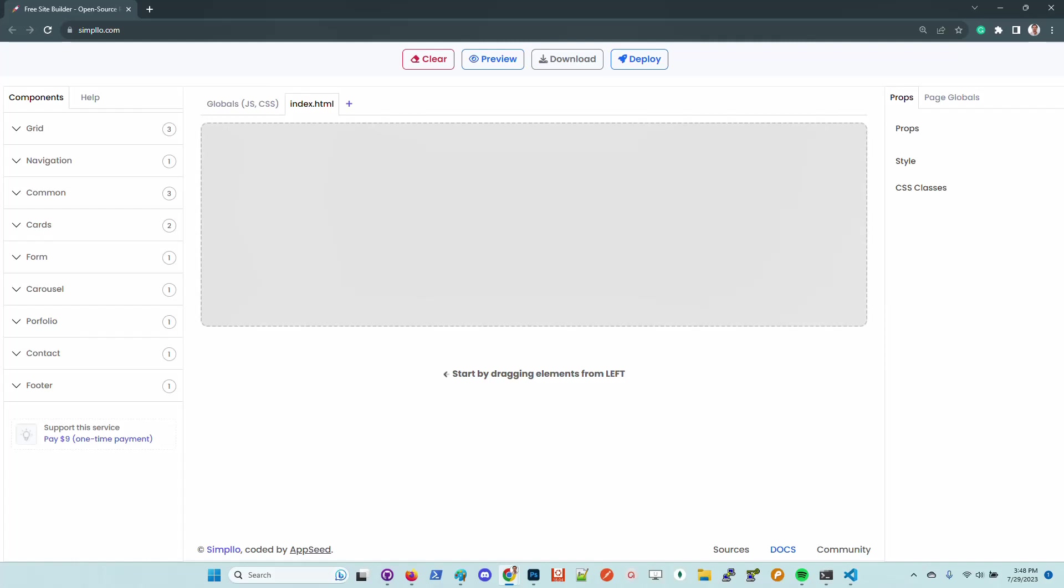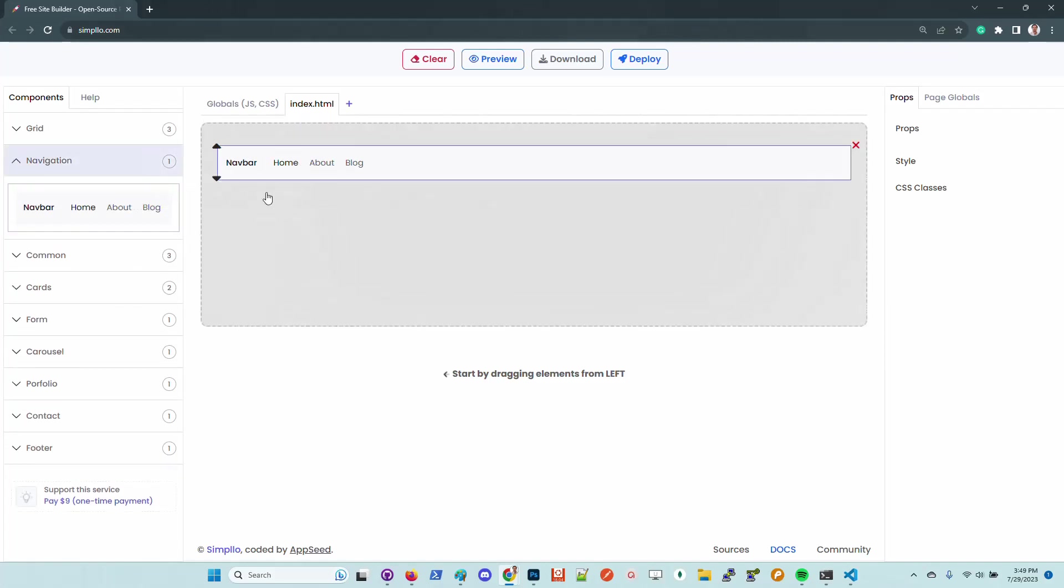The builder can be used without accessing the Simplo website, and I will demonstrate this feature in the coming minutes. For newcomers, I'll make a short demonstration regarding the builder features.